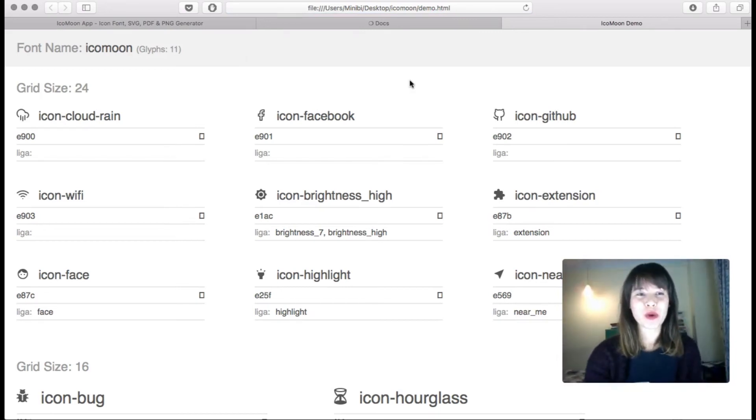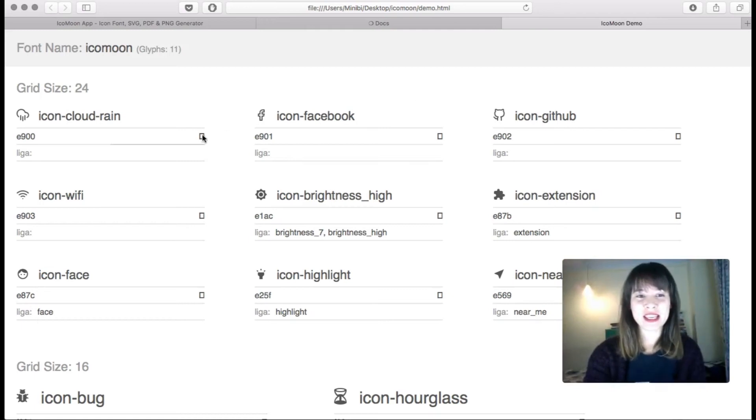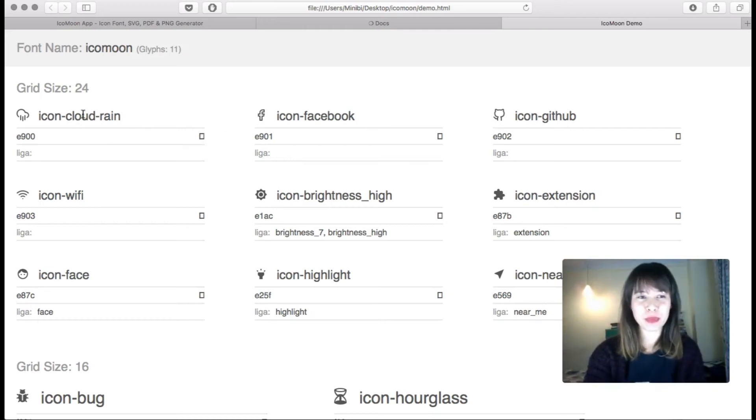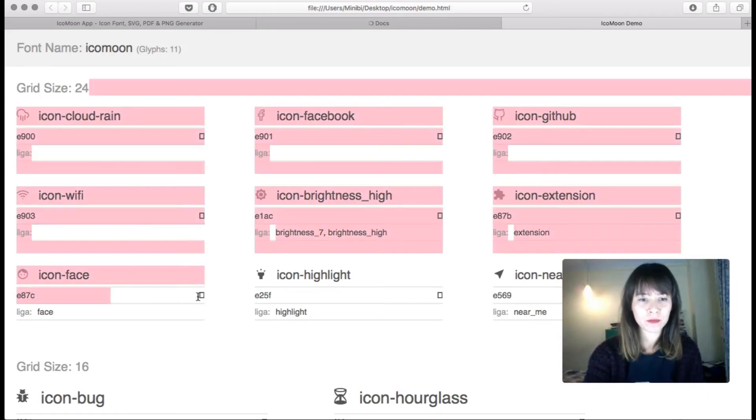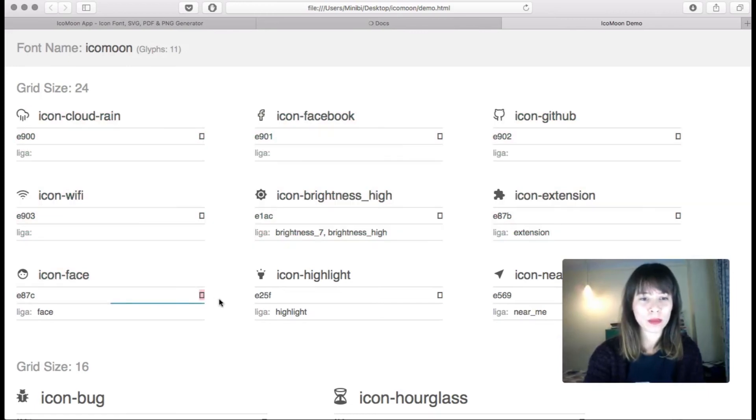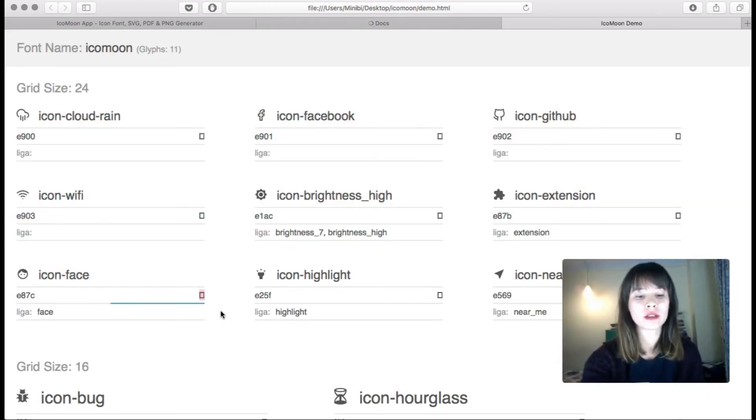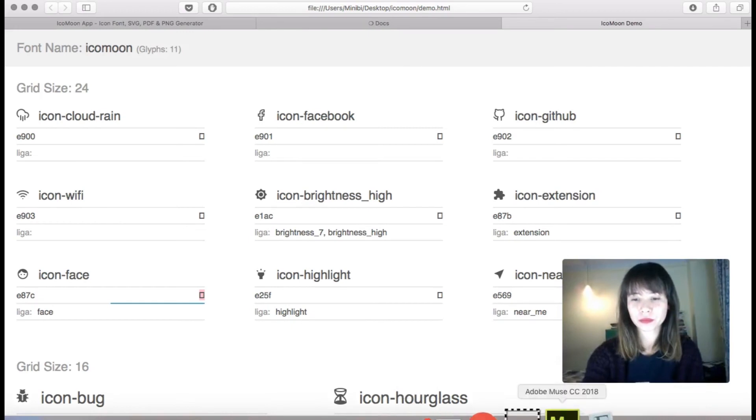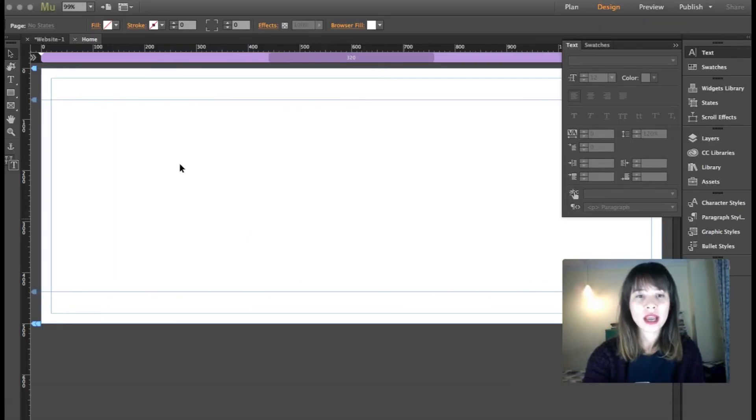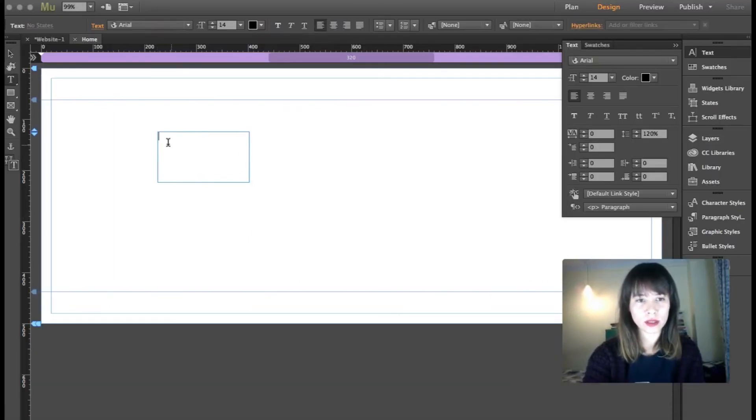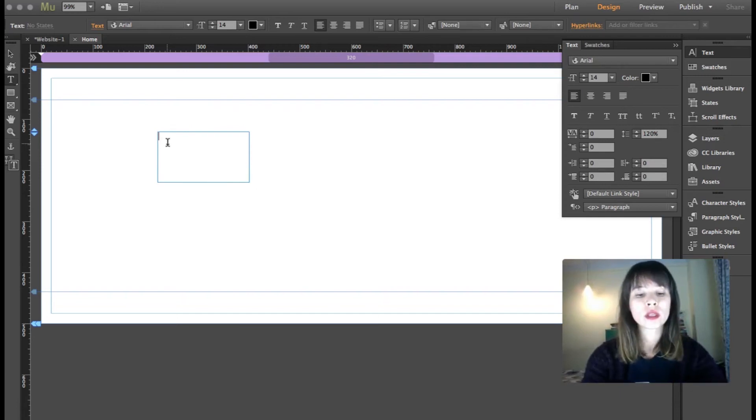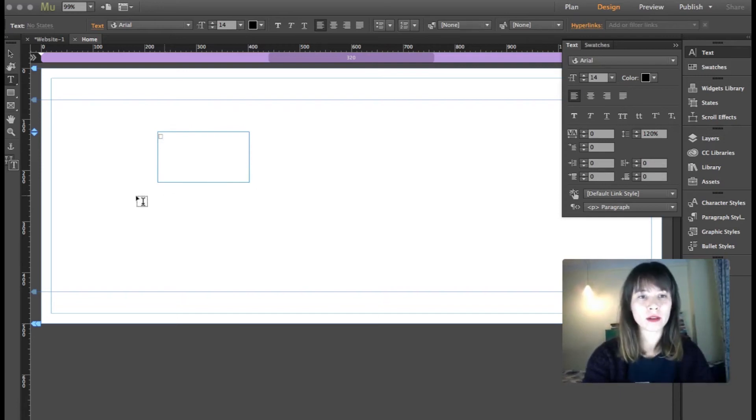So I'm going to double click here and you'll find the icons that you've selected. So this might sound a bit weird, but what you have to copy is this little square that you can find below the icon. So for example, I want to use this icon face here, so what I'm going to do is copy this little square here. So I'm going to copy it and I'm going to bring it into Muse.